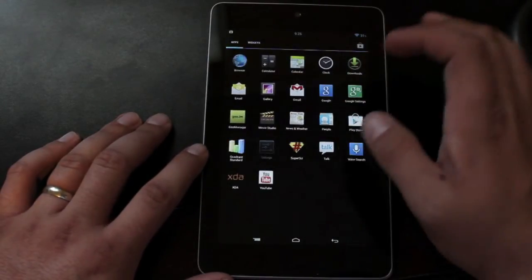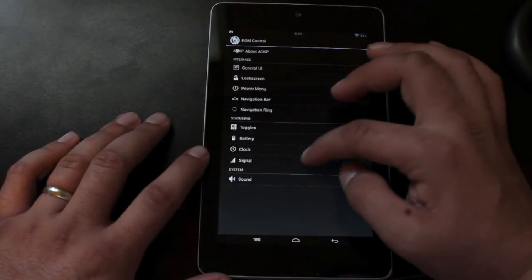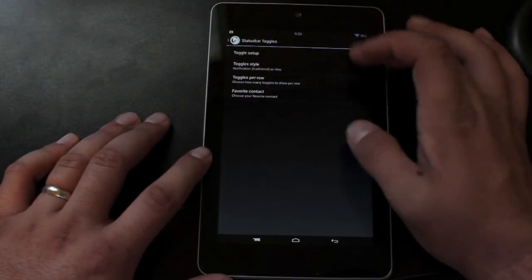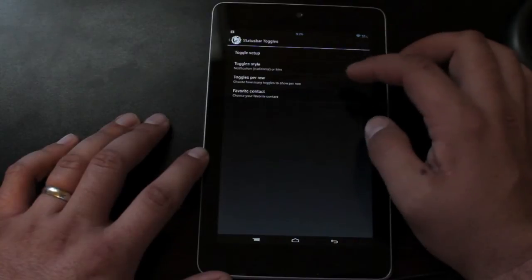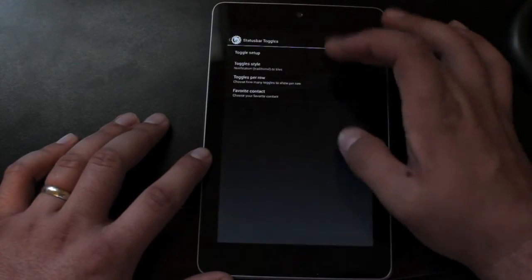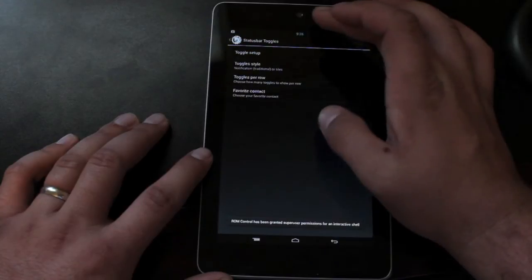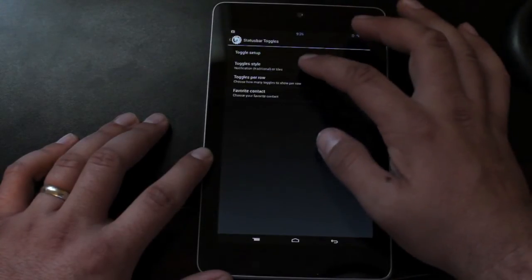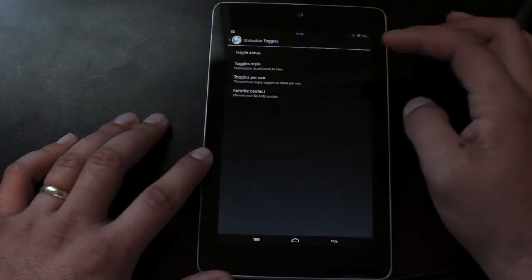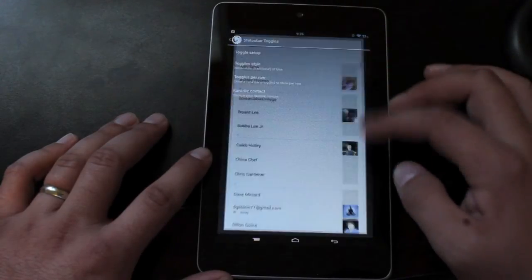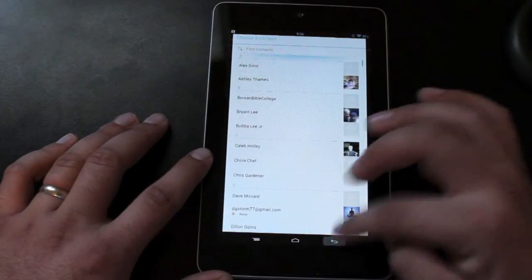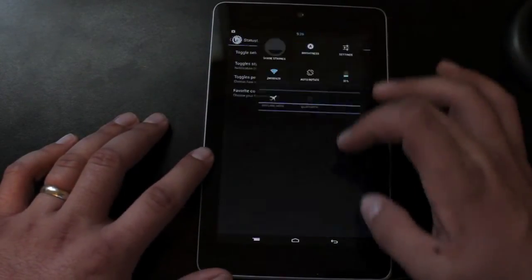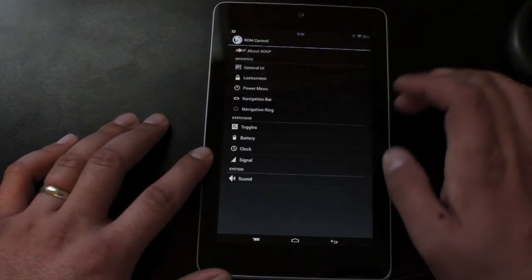We'll head back into settings and look at the rest of the settings and ROM control. Toggles, you can change your toggle layout. You can change the buttons that go into there. You can change the style. If you wanted to go back to traditional toggles, you can do that as well. You see them there. You can change how many you want per row. And now you can change your favorite contact. So instead of it being your ugly mug there, you can choose whoever you want to show up in your contacts tile.